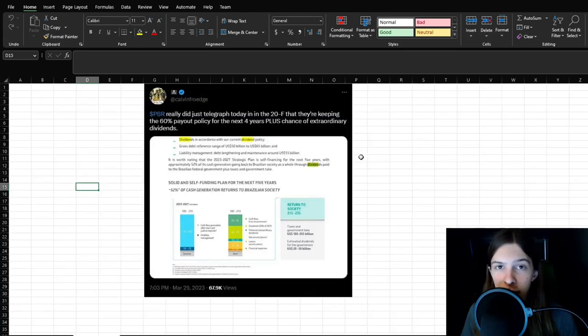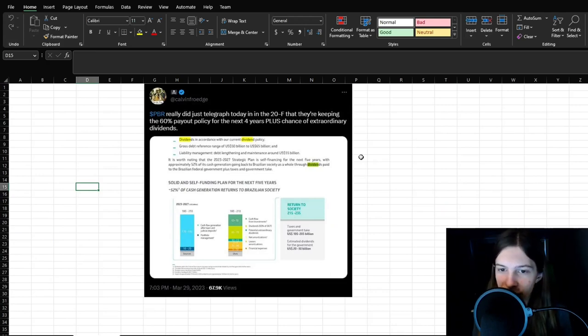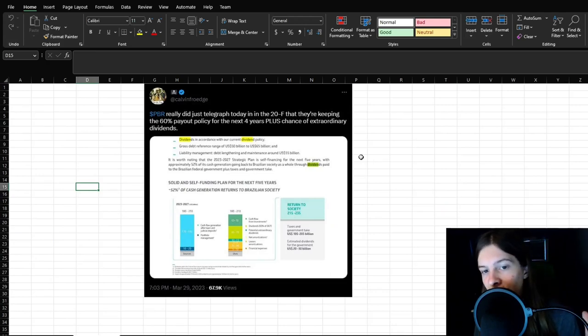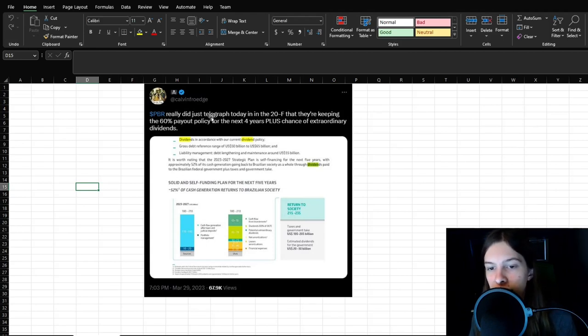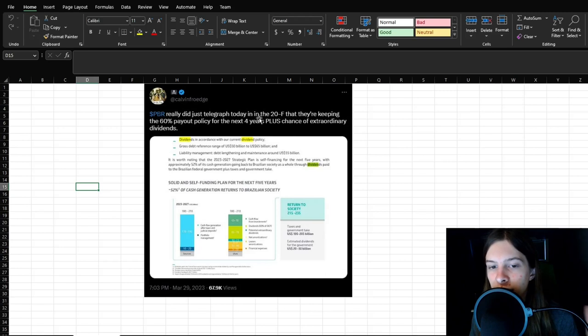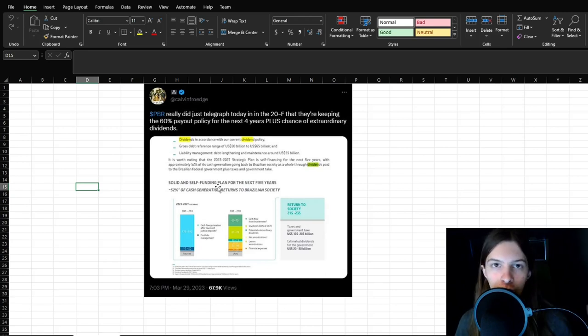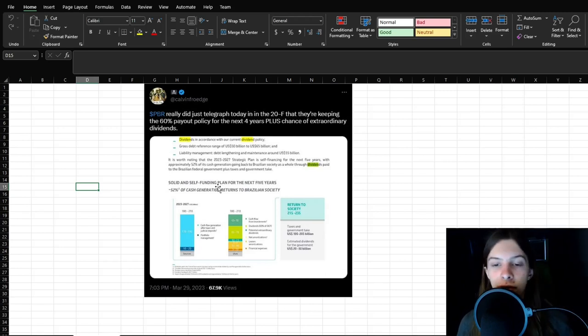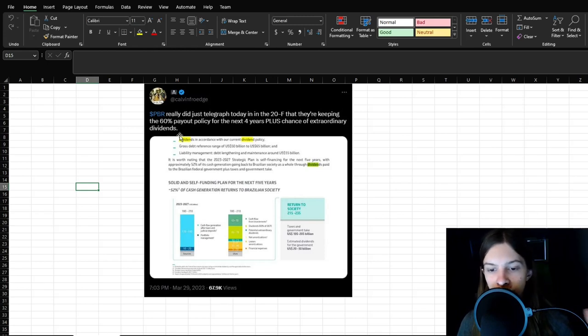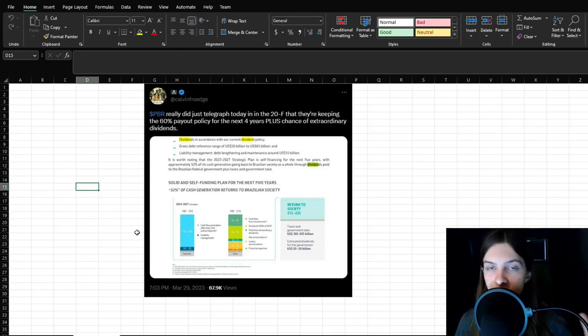Yeah, you might think, is this dividend really sustainable? Well, as of now, at least PBR is currently planning for that to be the case. PBR really did just telegraph today in the 20F that they're keeping the 60% payout policy. So if PBR managed to make the same amount of money every single year for the next four years, that means that dividend is going to stay just as high as it is today.